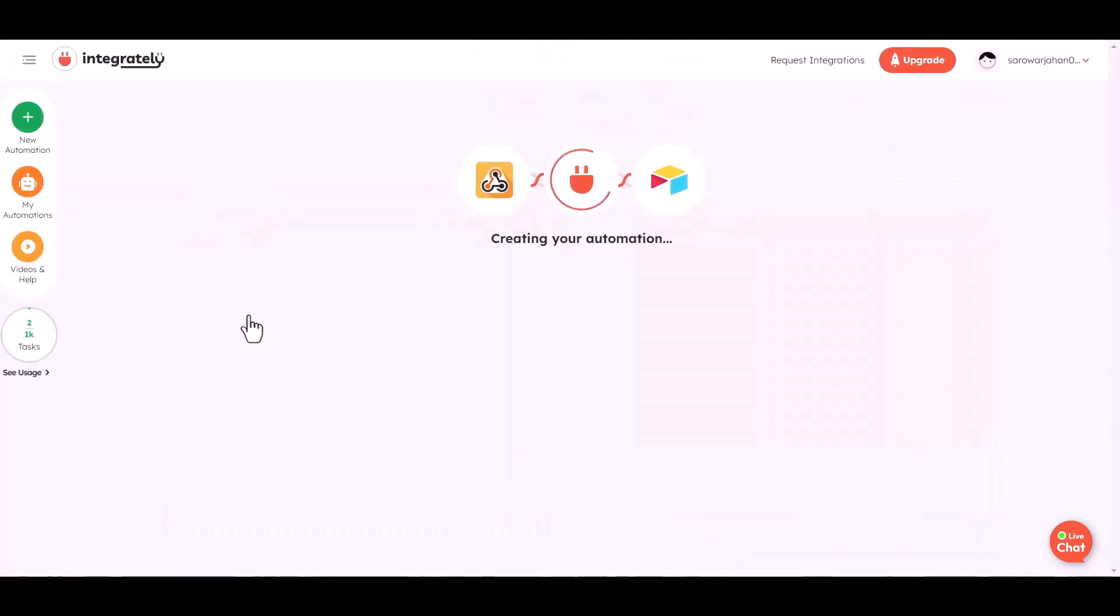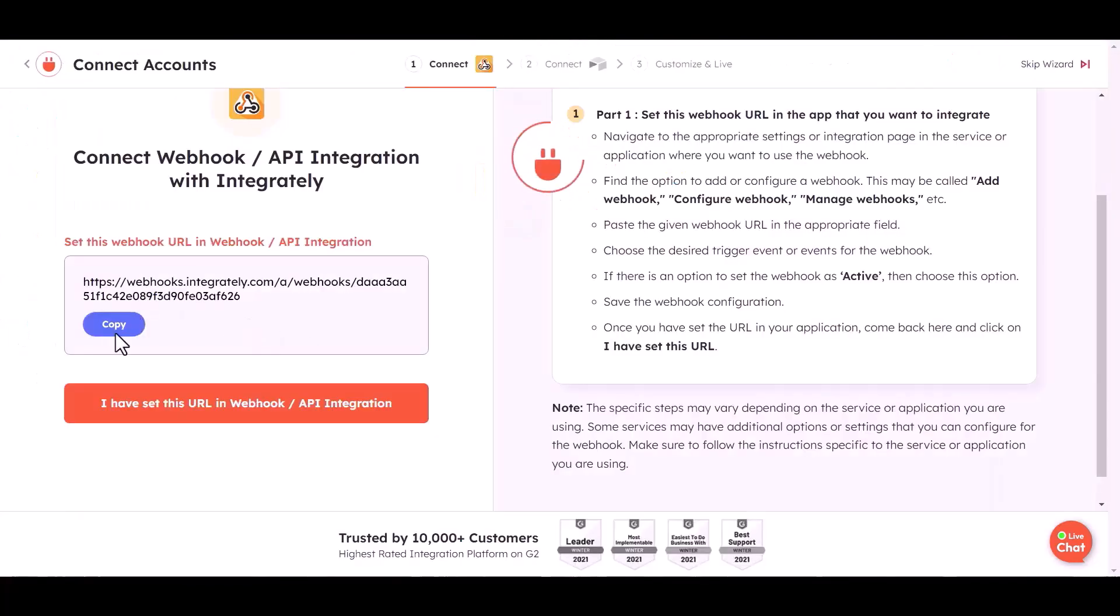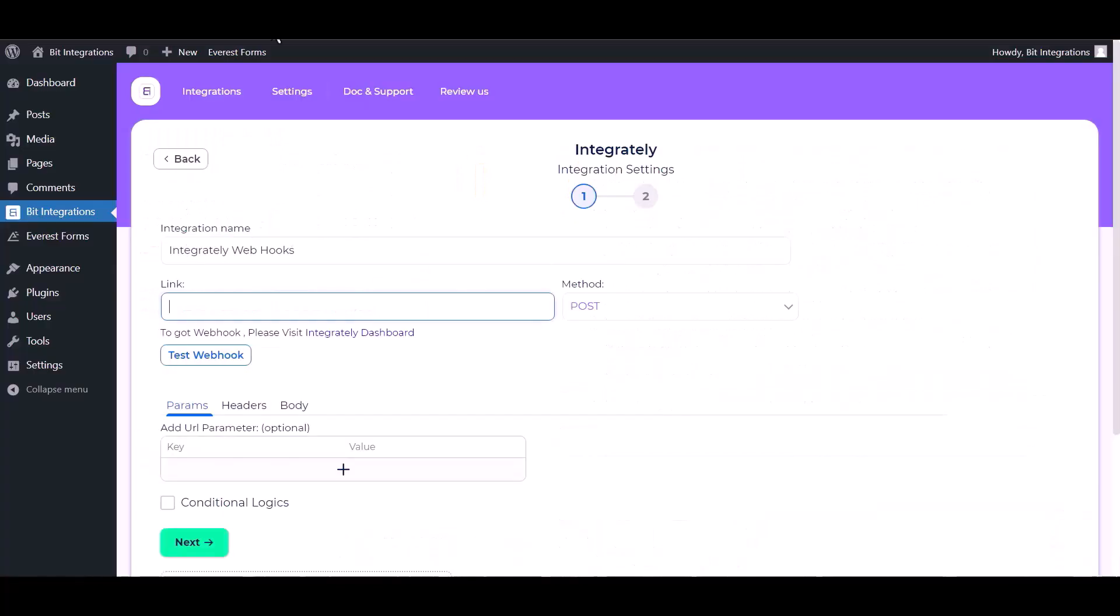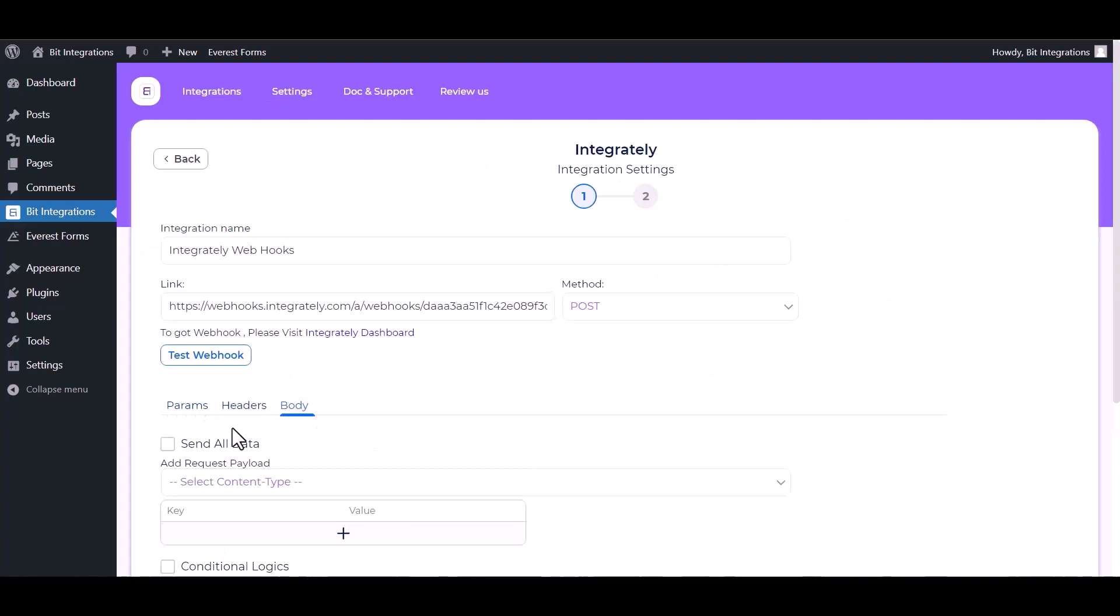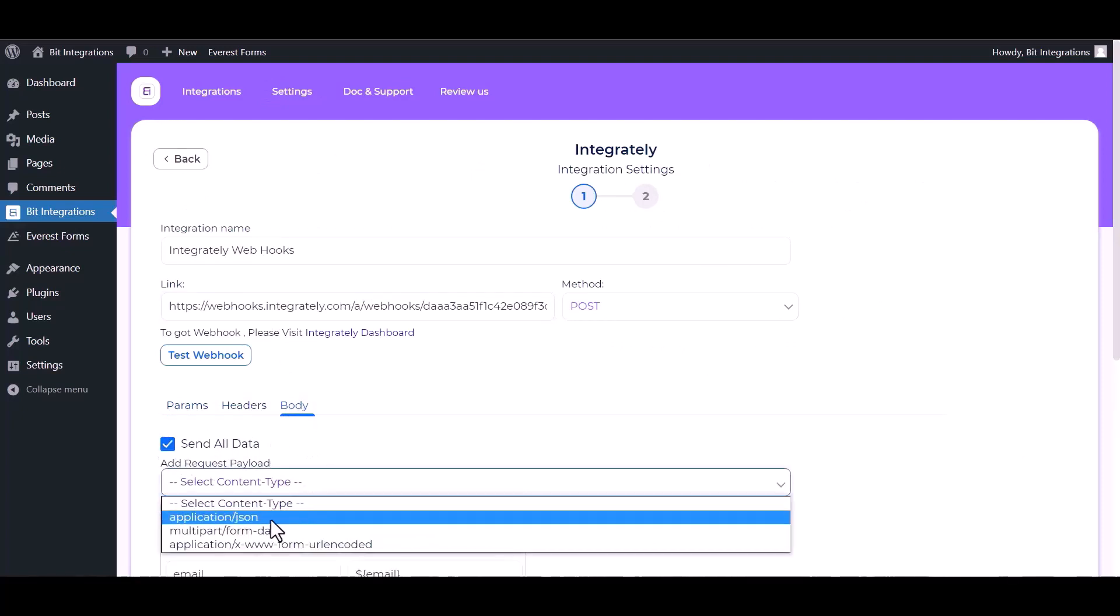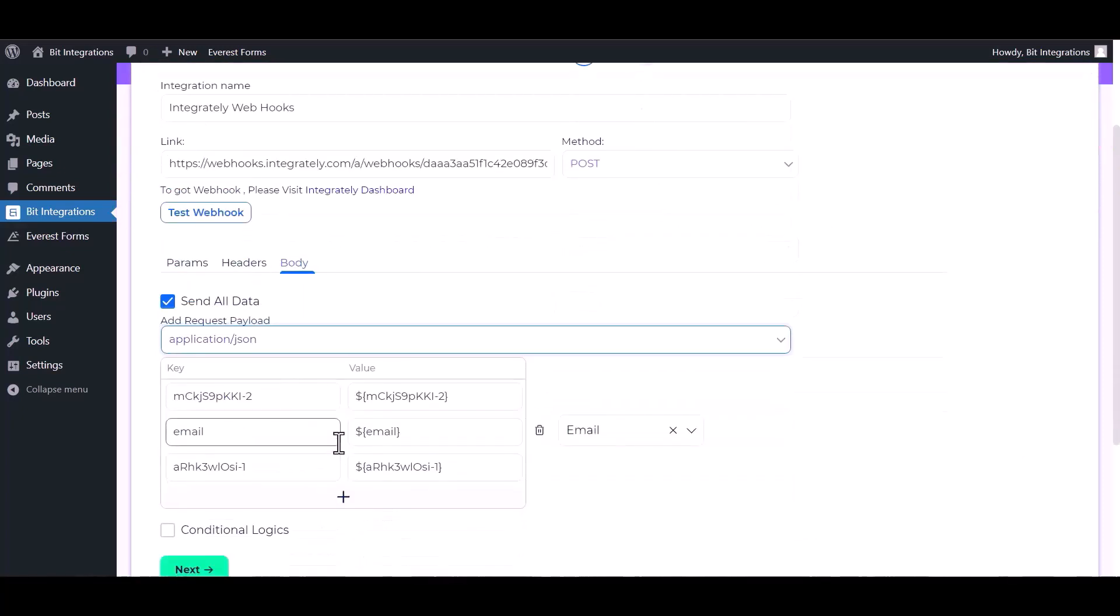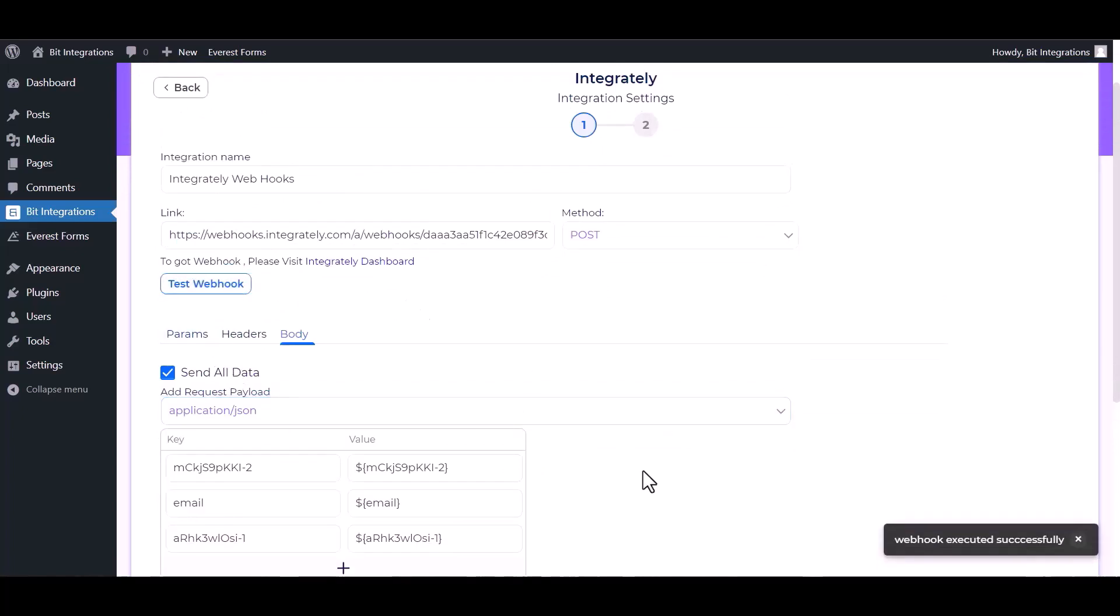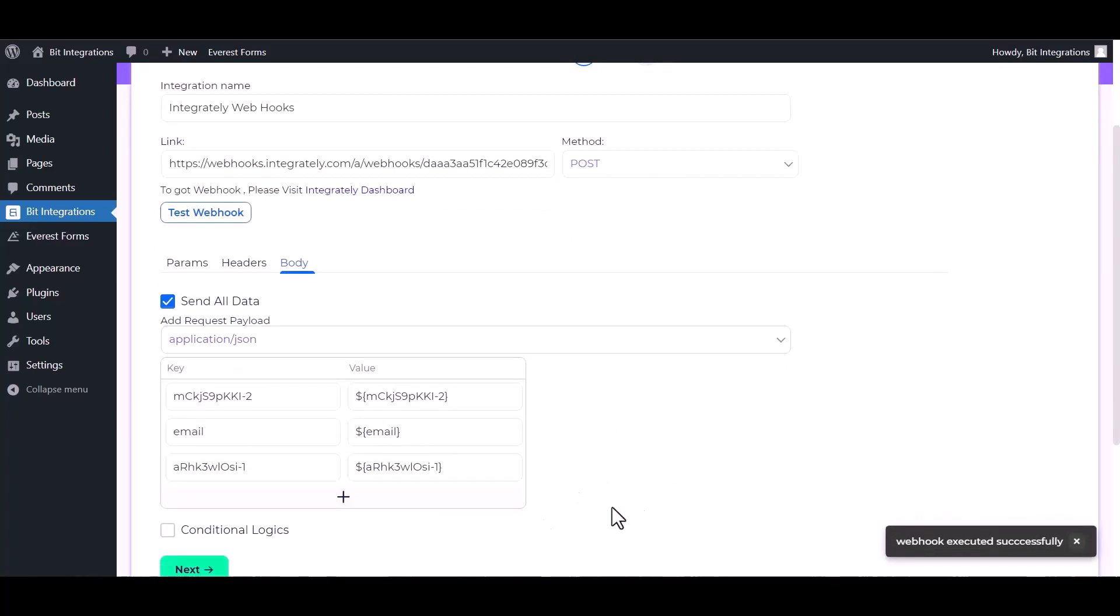Go copy the webhook URL and paste it here. Body, send all data, choose application JSON, test webhook. Webhook executed successfully, done, next.